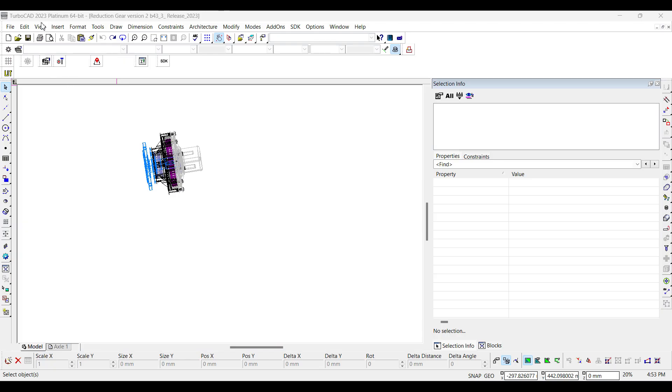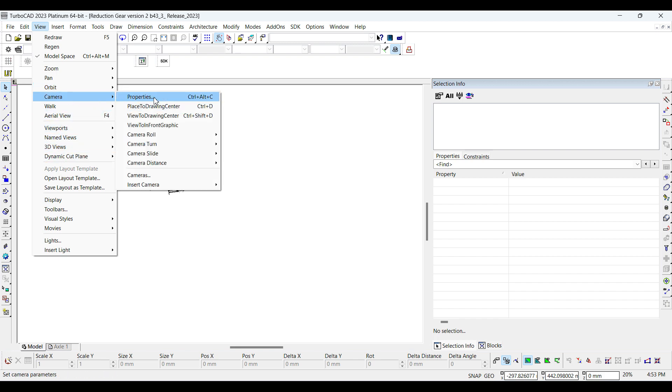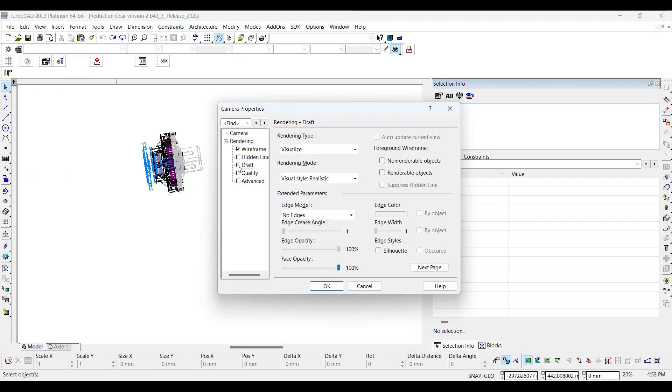Select Camera Properties from View Menu. Select Draft and then Non-Renderable Objects from Camera Properties.